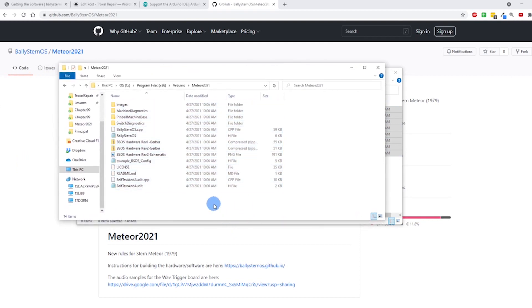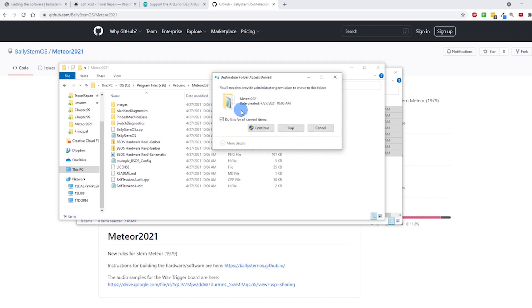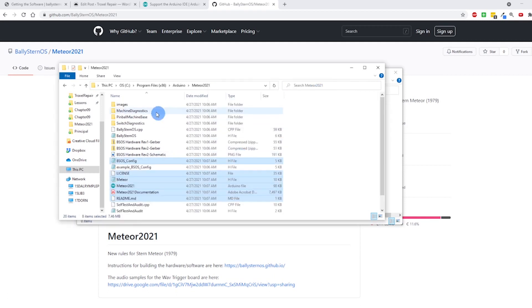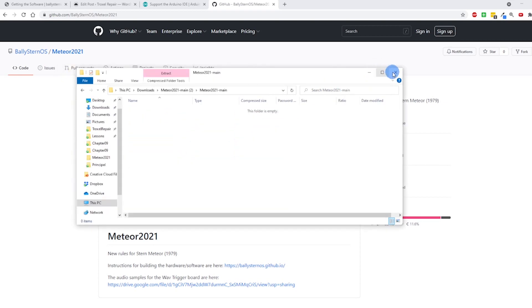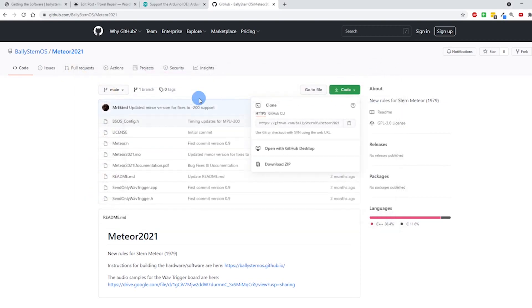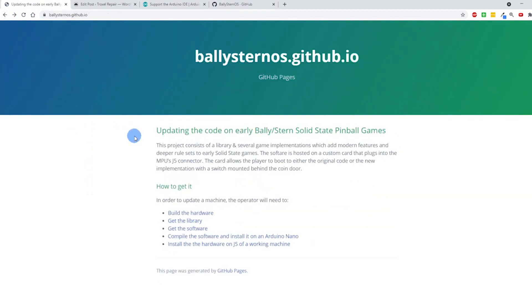I want to bring it back into the Meteor folder right here, Ctrl+V to paste. I'm going to replace files in the destination and this basically creates everything I need for the Arduino. Next thing I need to do is go ahead and set up the Arduino. Give me a second here and I'll switch screens.